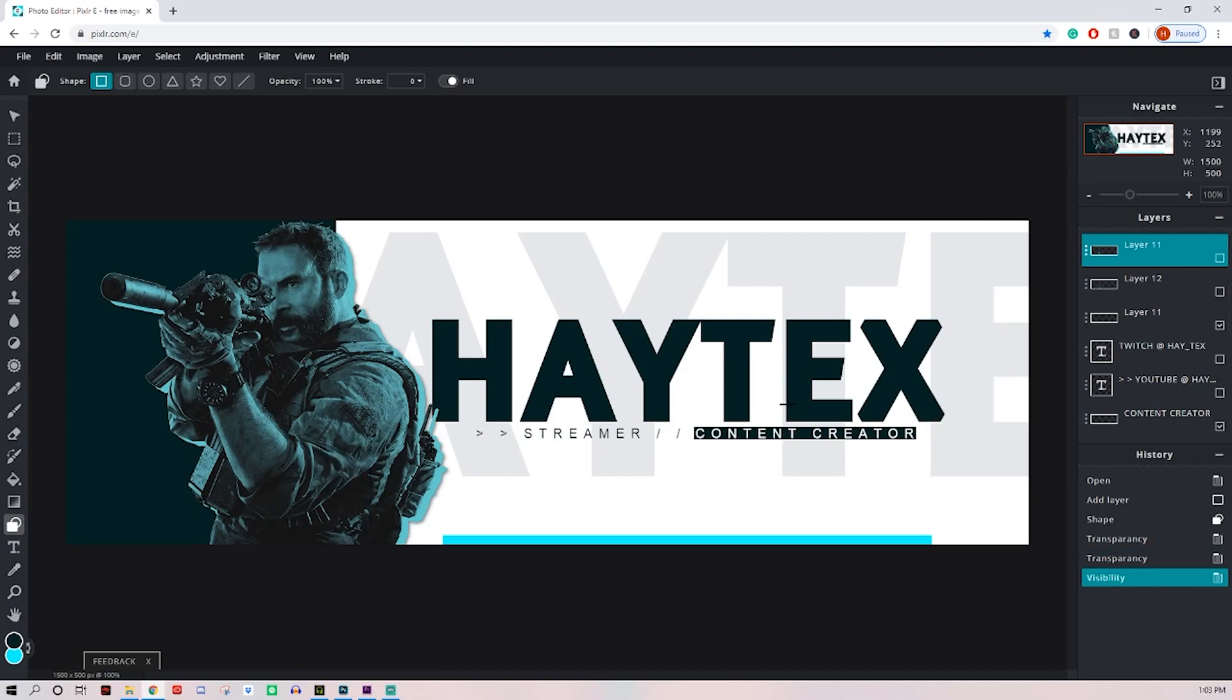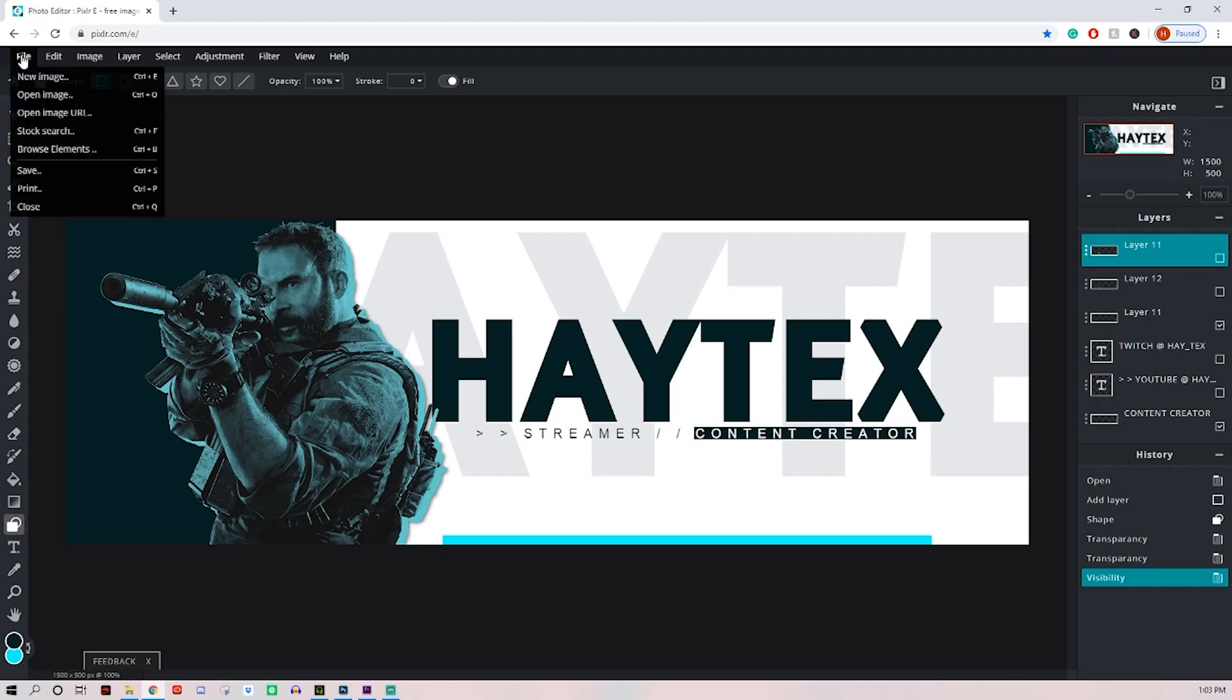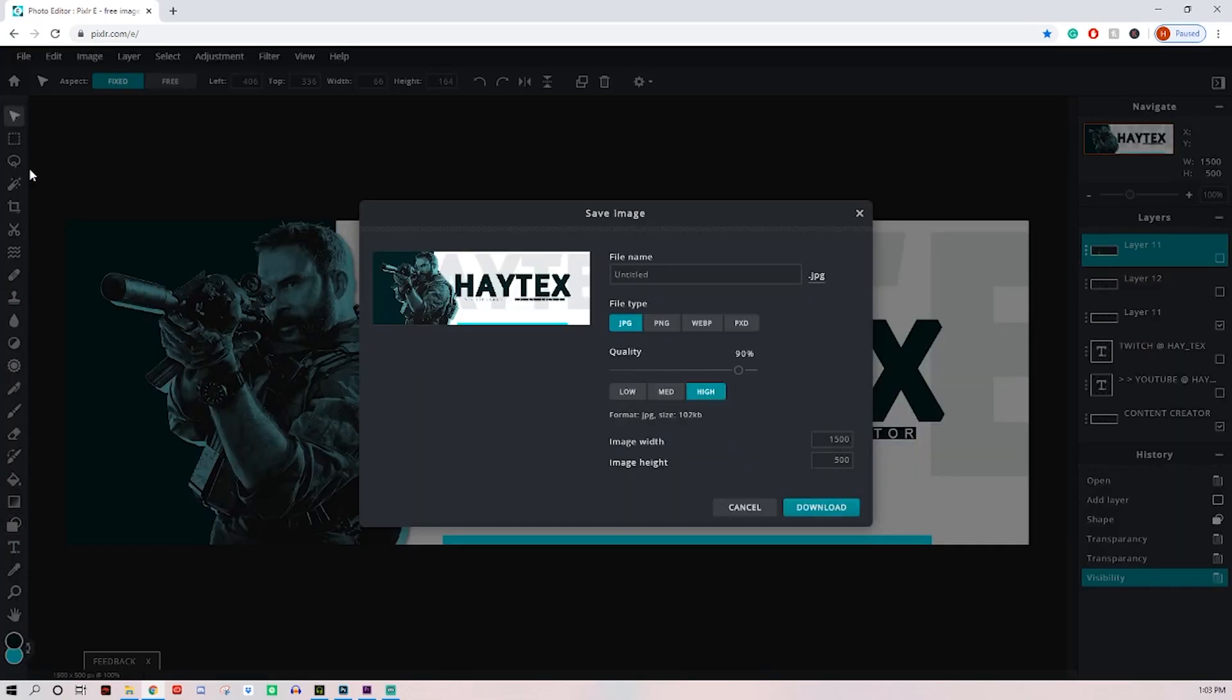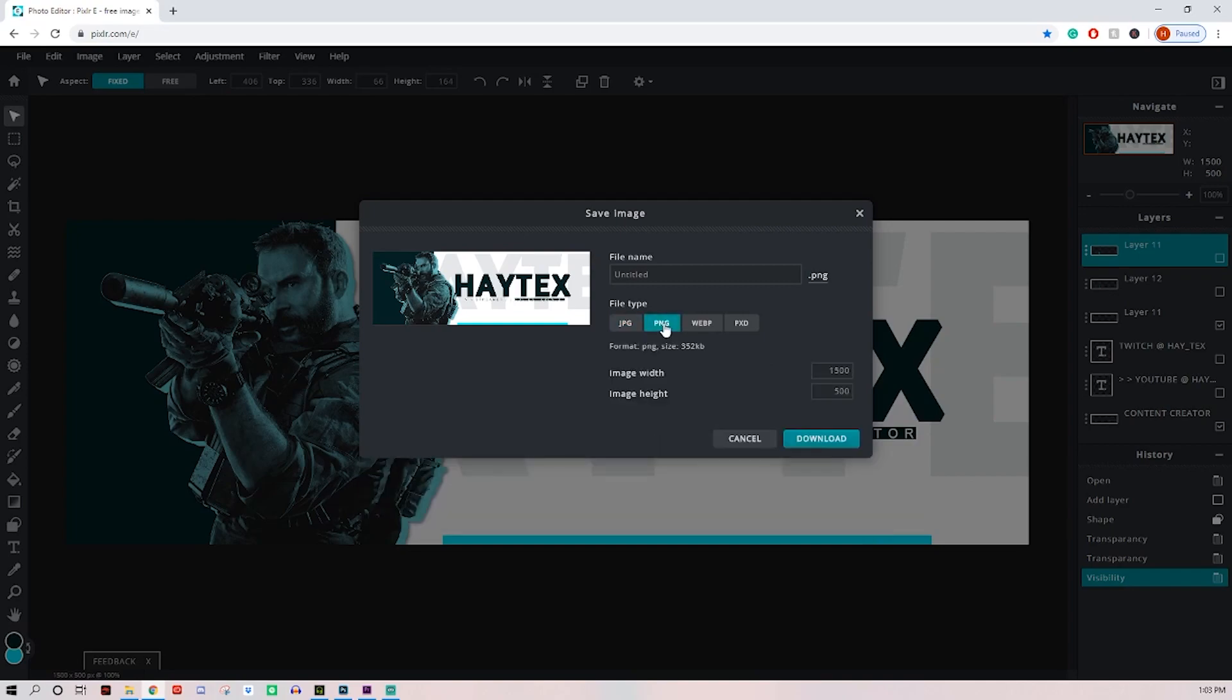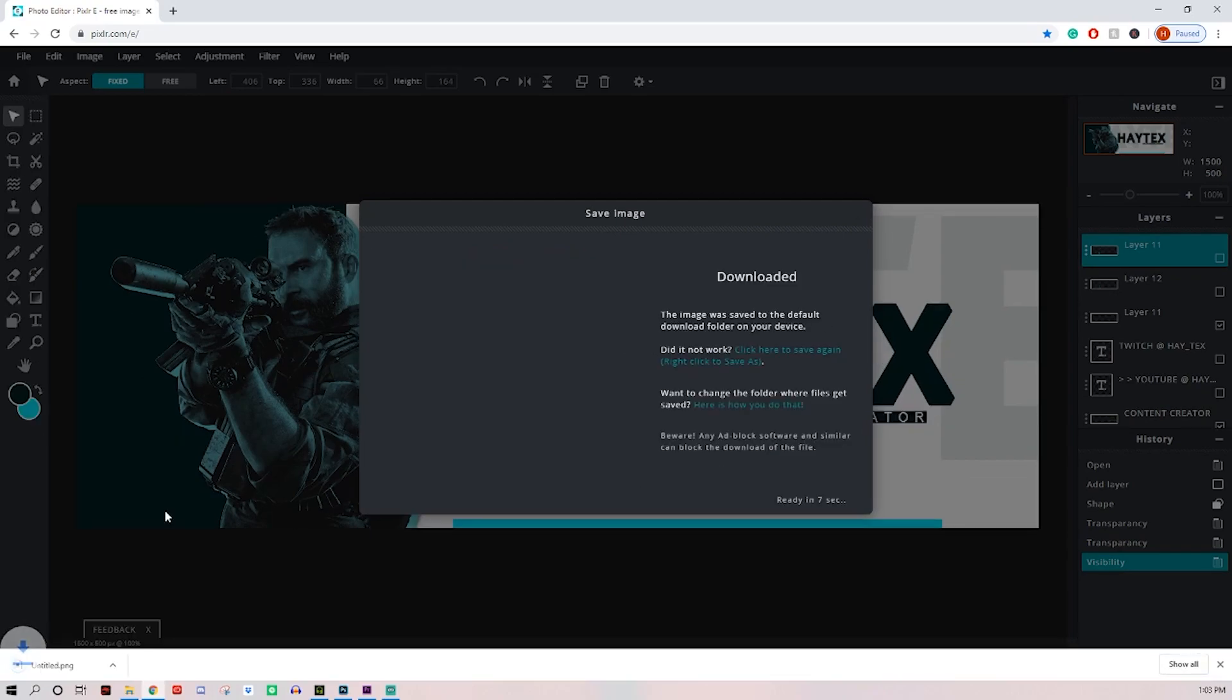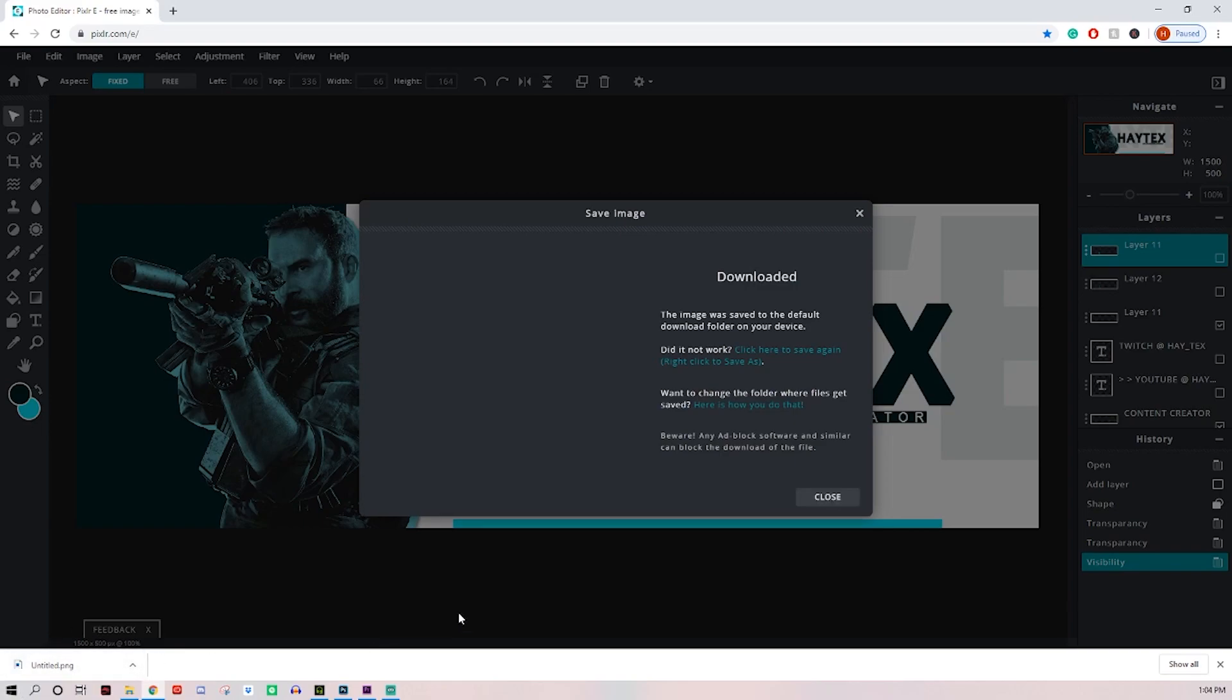But the main thing I forgot to tell you guys was when you're finished, come over to file, hit save. You can do a JPEG at full quality. I would recommend just doing a PNG. Those are the best. Name it whatever you want, click download, and boom, there it is for you. It'll either be down here on Chrome or in your downloads.